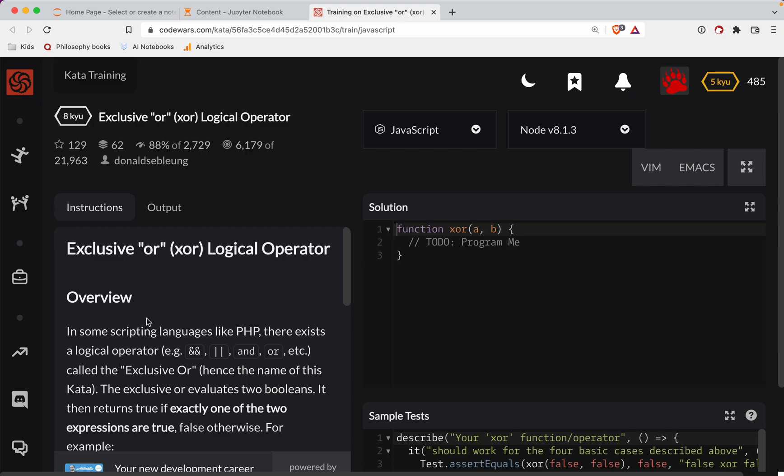Welcome to another CodeWars challenge. This one is a level eight, we're doing it in JavaScript. It's called Exclusive Or, XOR. As always, there's a link to this challenge in the show notes just below the video. Try it out before watching the recording - you've always got this to fall back on if you get stuck.